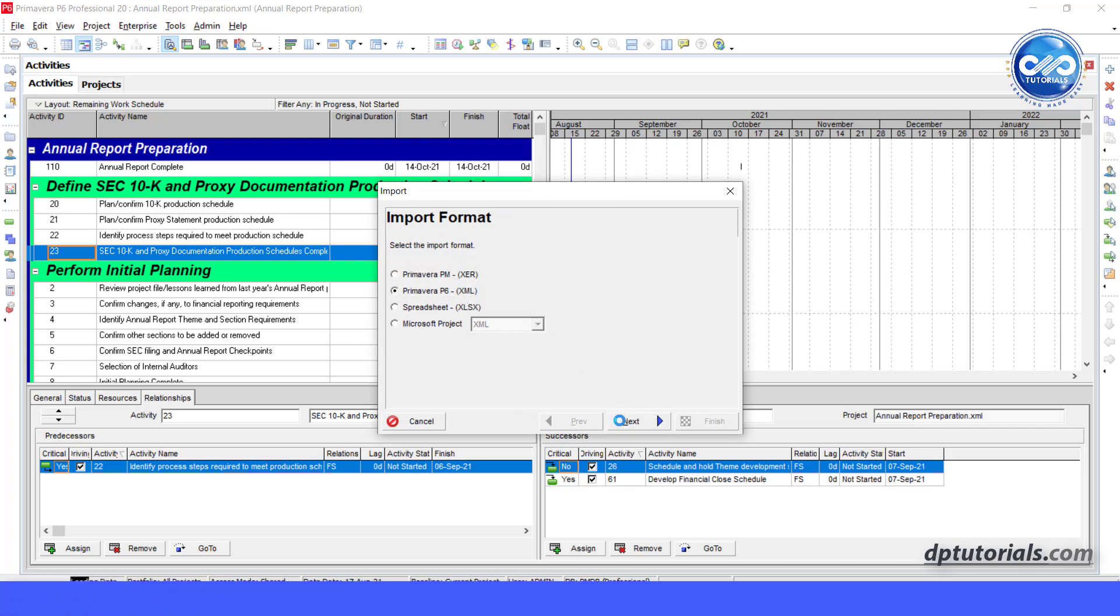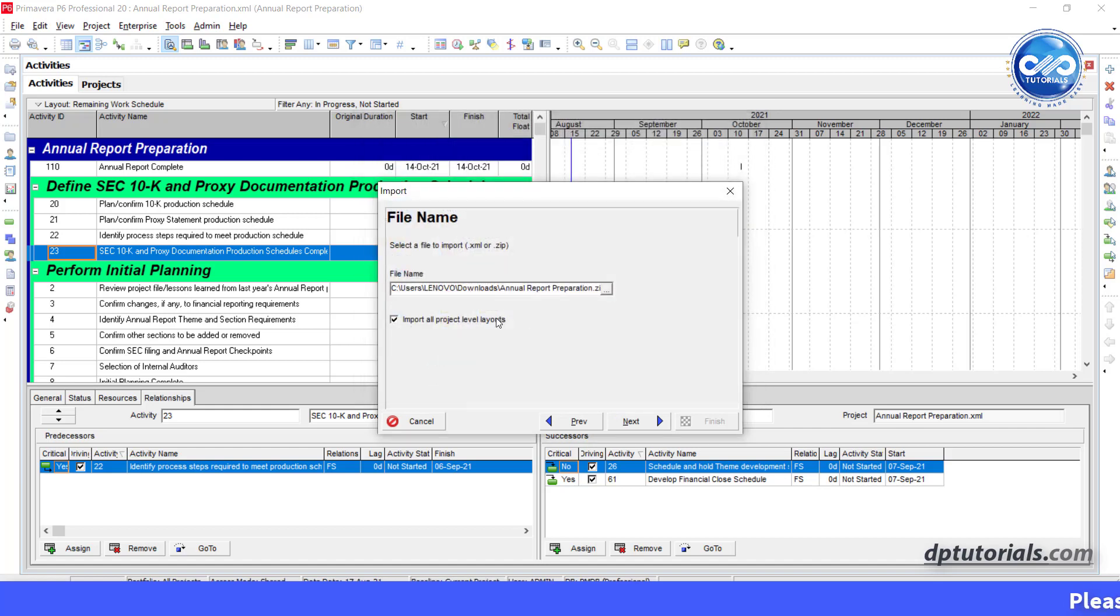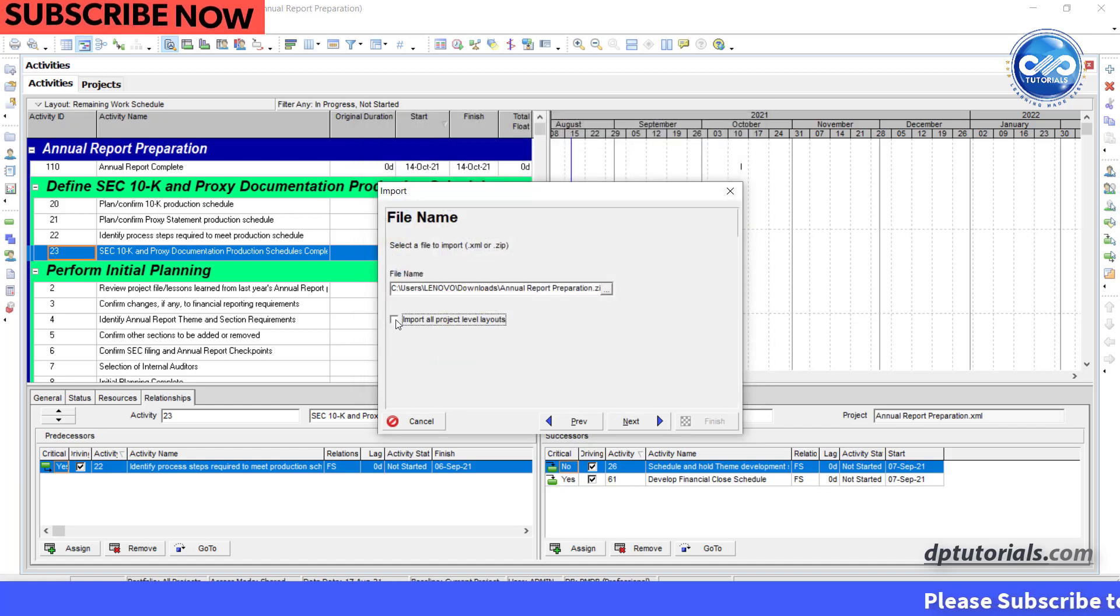Click next, next. Browse the zip file and tick the checkbox, import all project level layouts and click next.